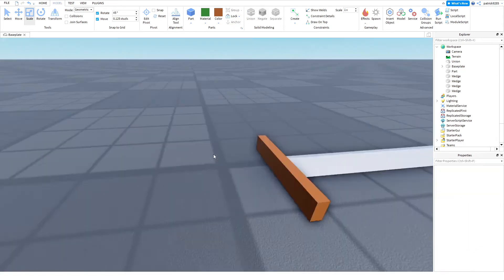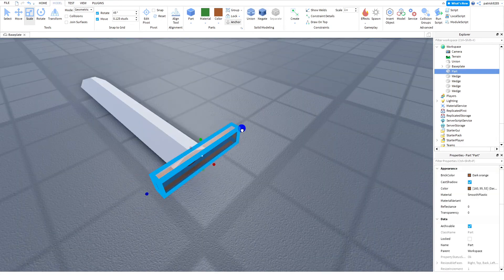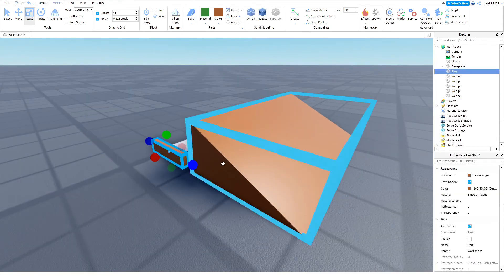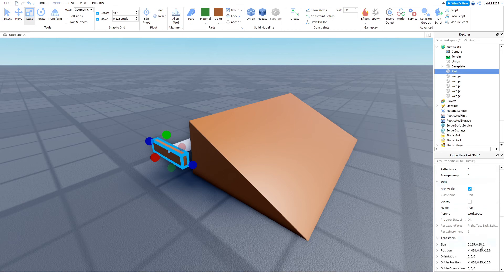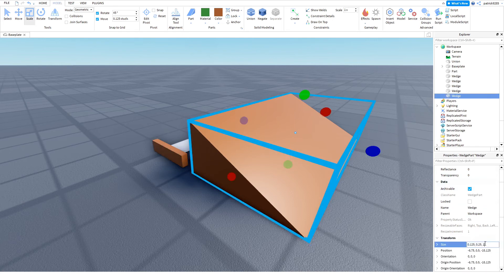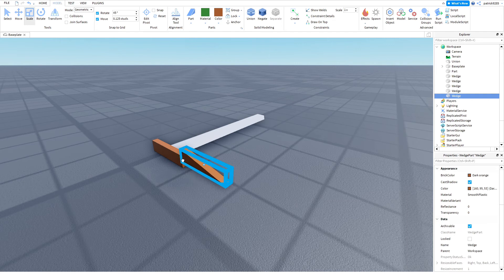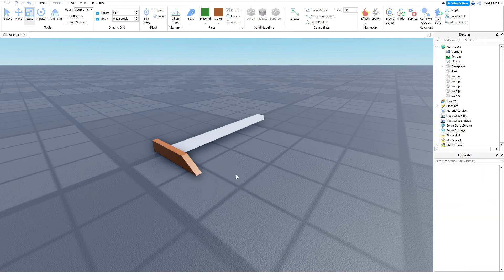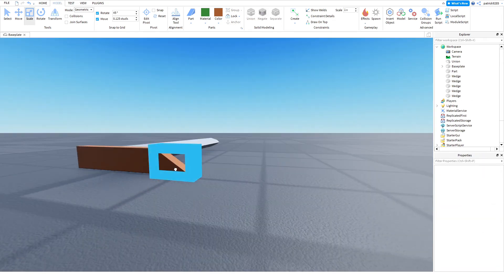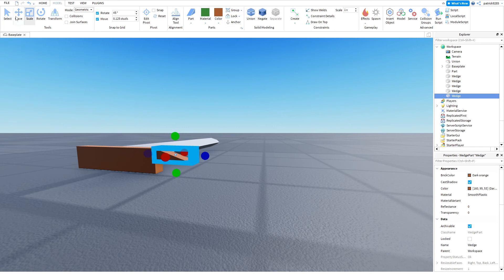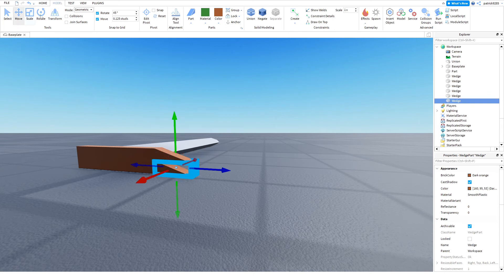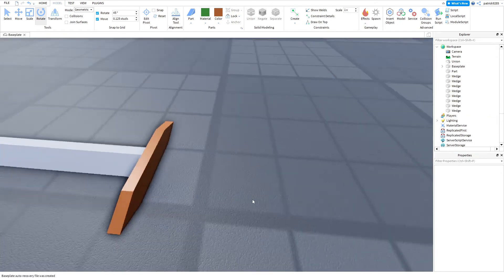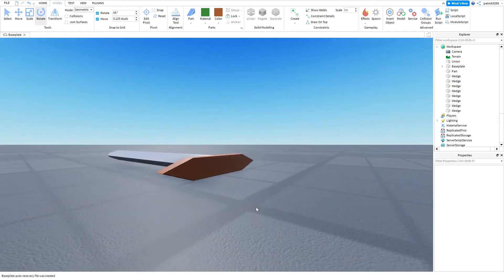Now, we should create a wedge. Just copy and paste the size. Put it here. And then duplicate them for each side. Yeah, like that. Well, that looks good.